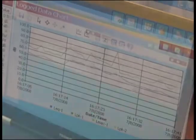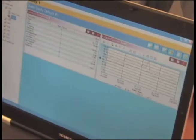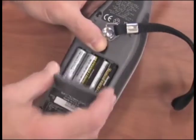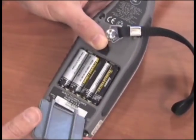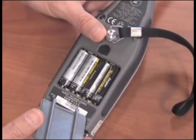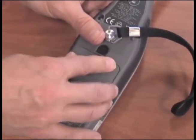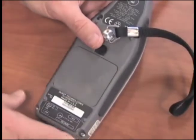If you need to change out the batteries, remove the battery pack, remove the batteries, and replace with four AA alkaline batteries provided.